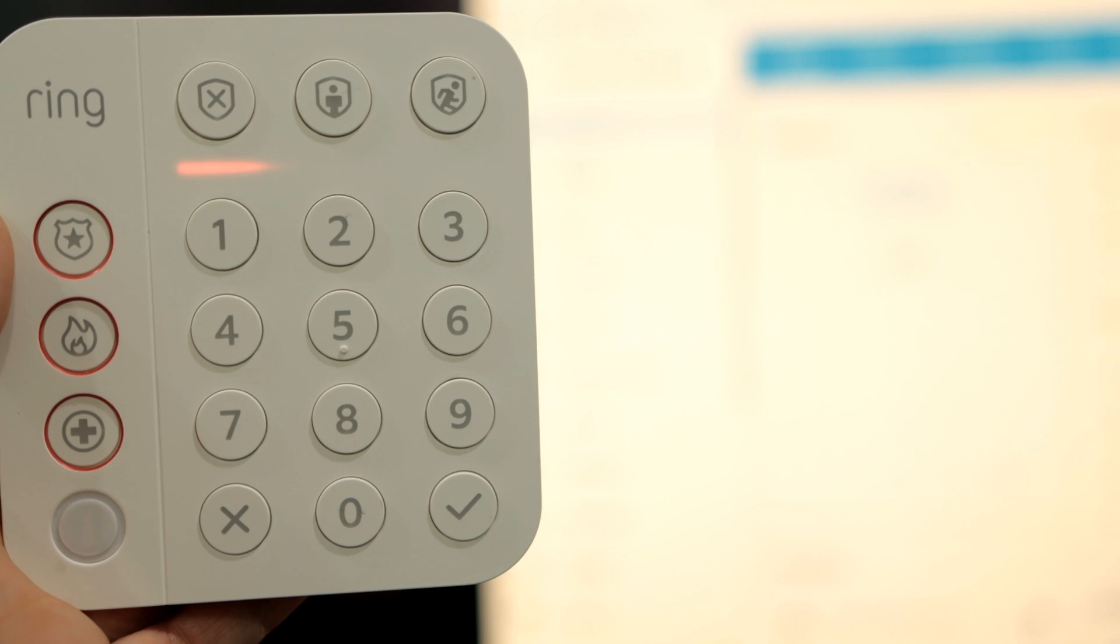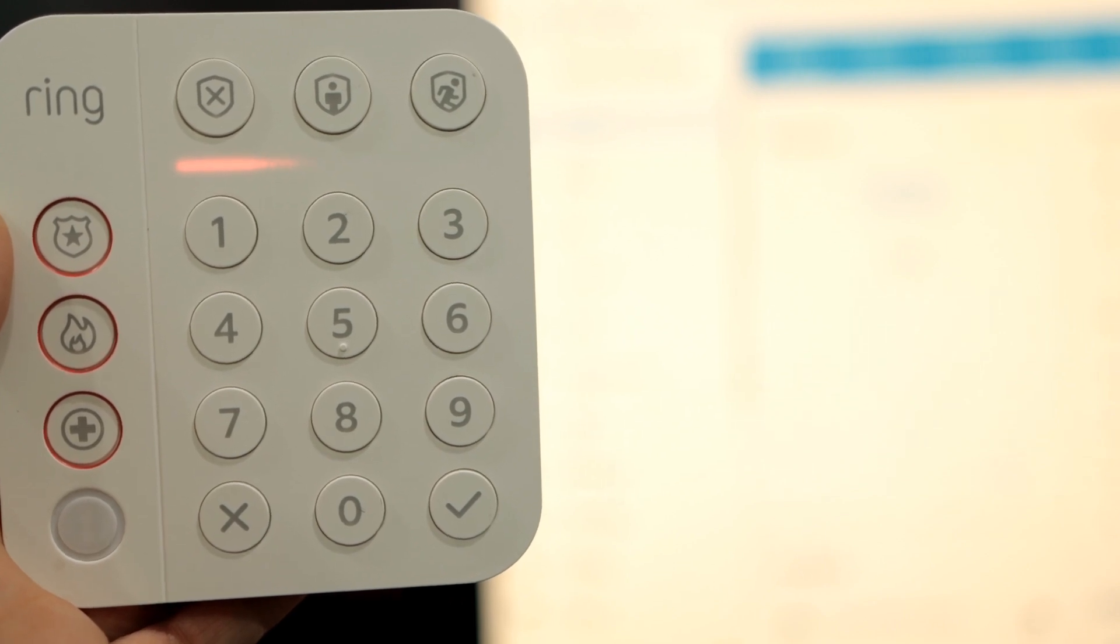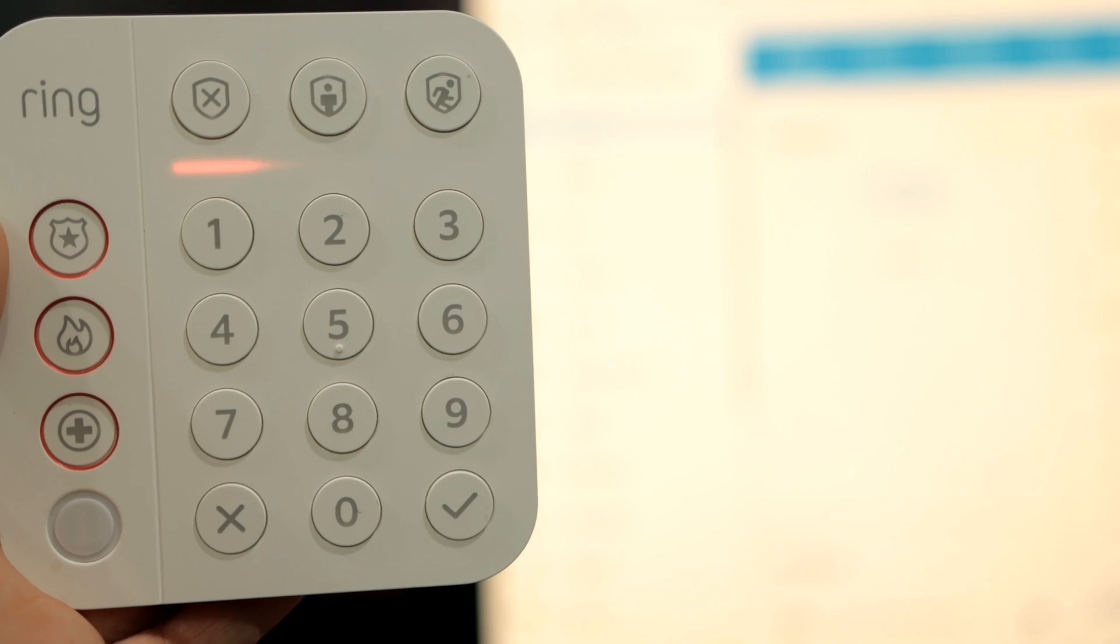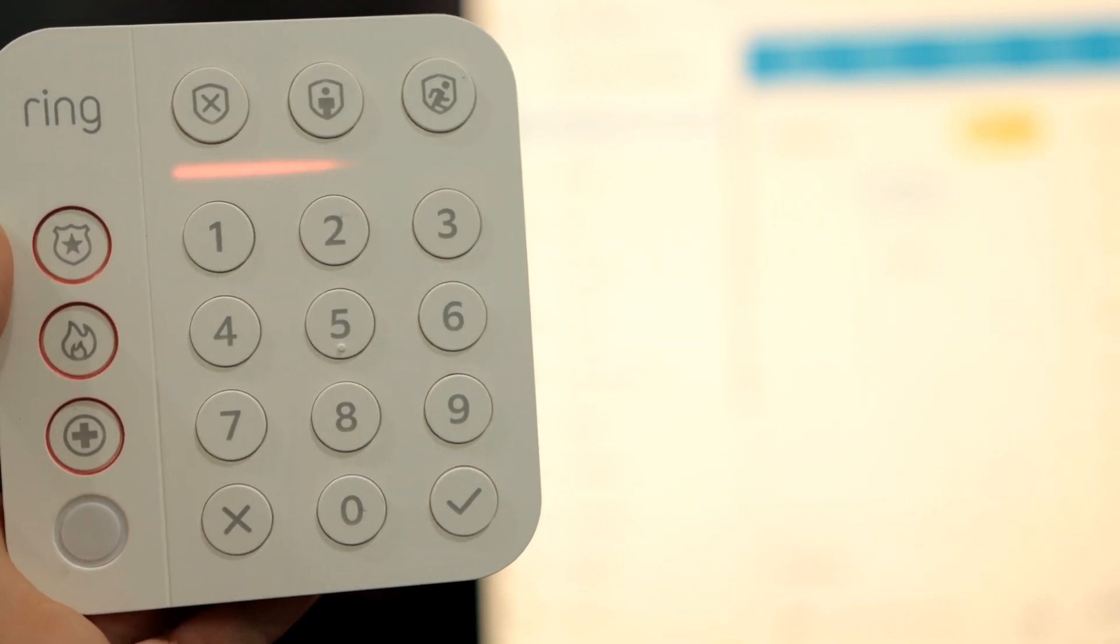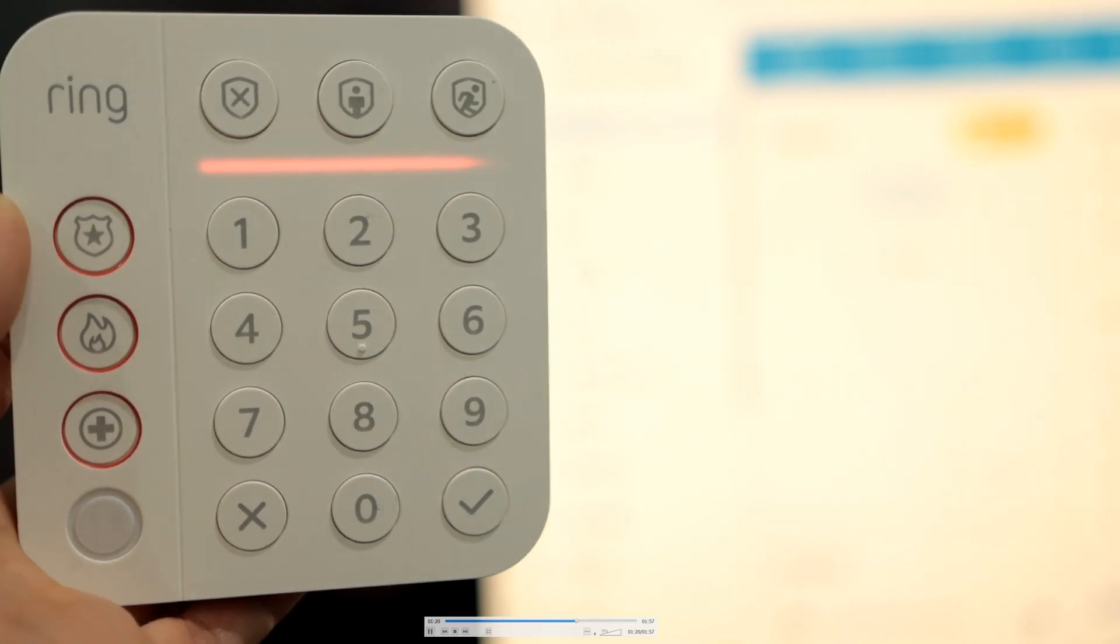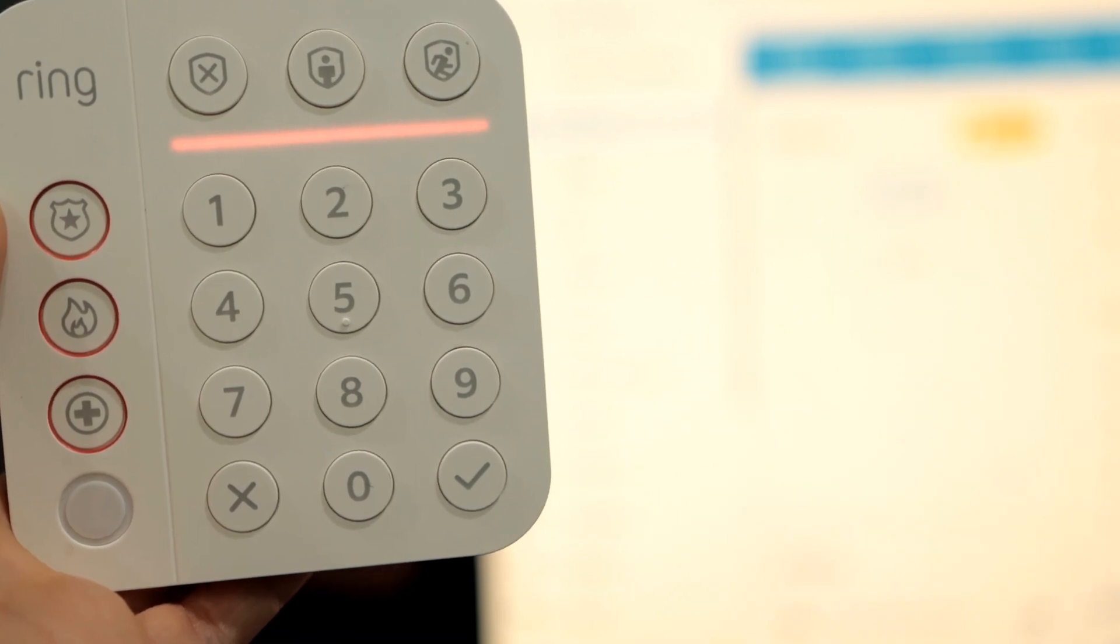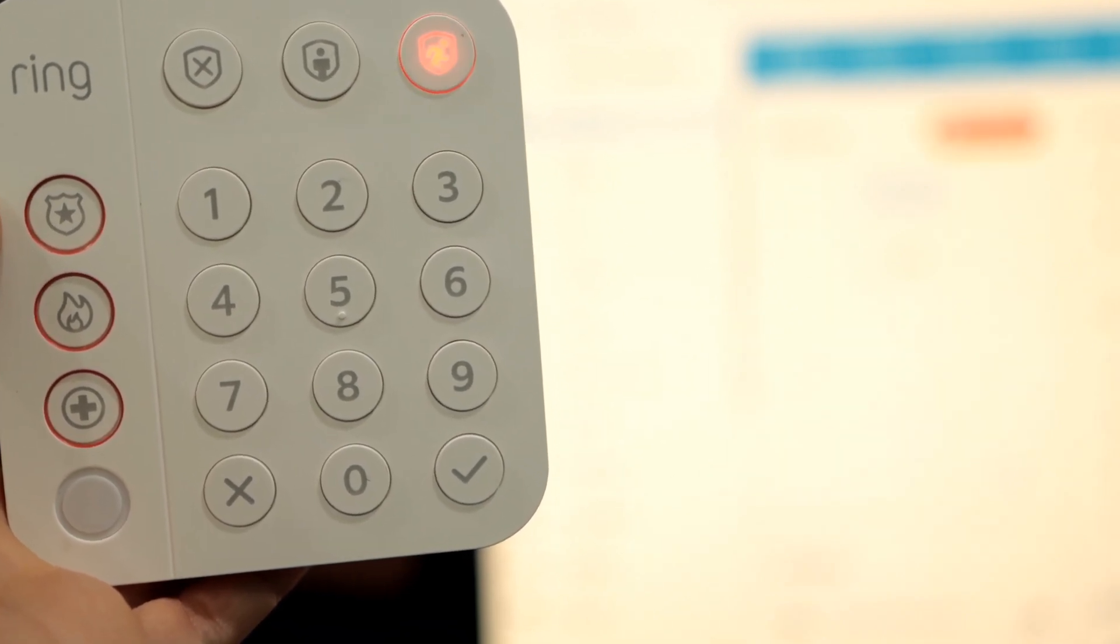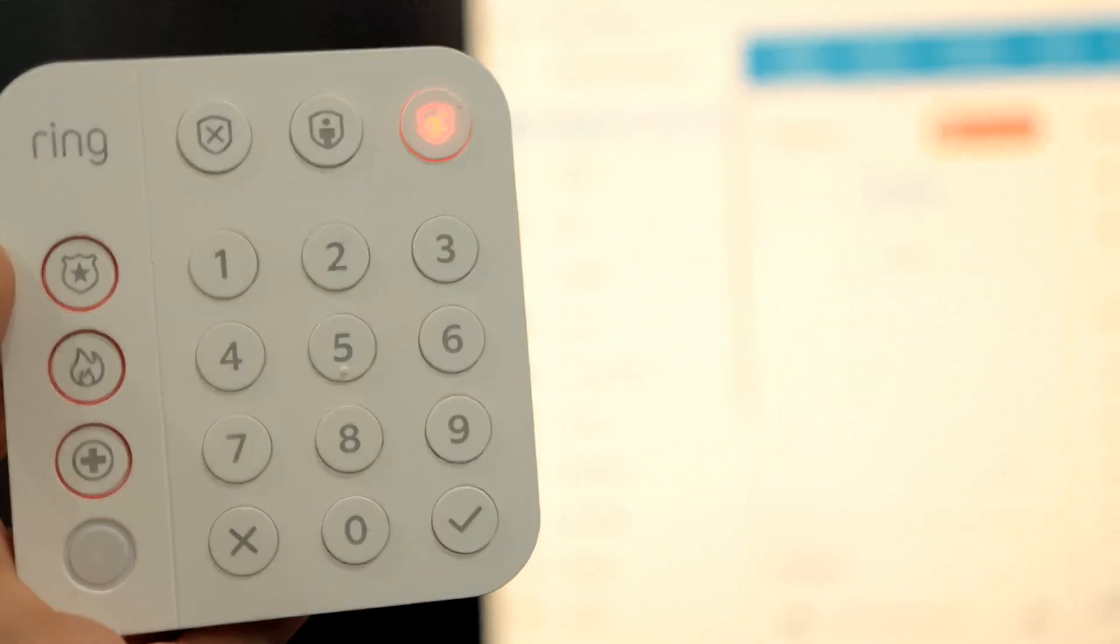Clicking on Away, you'll see that there's a countdown for one minute. The LED is flashing, doing its thing, doing its thing for countdown. Now that it's armed, in Alarmo, Home Assistant, you can see that it's armed away as well.